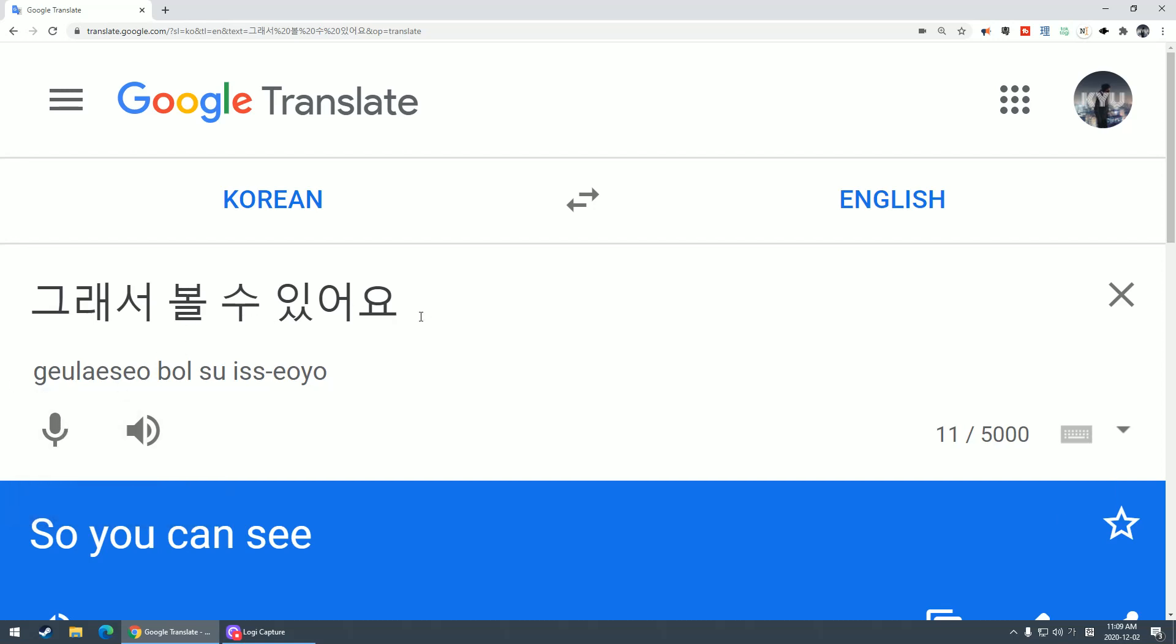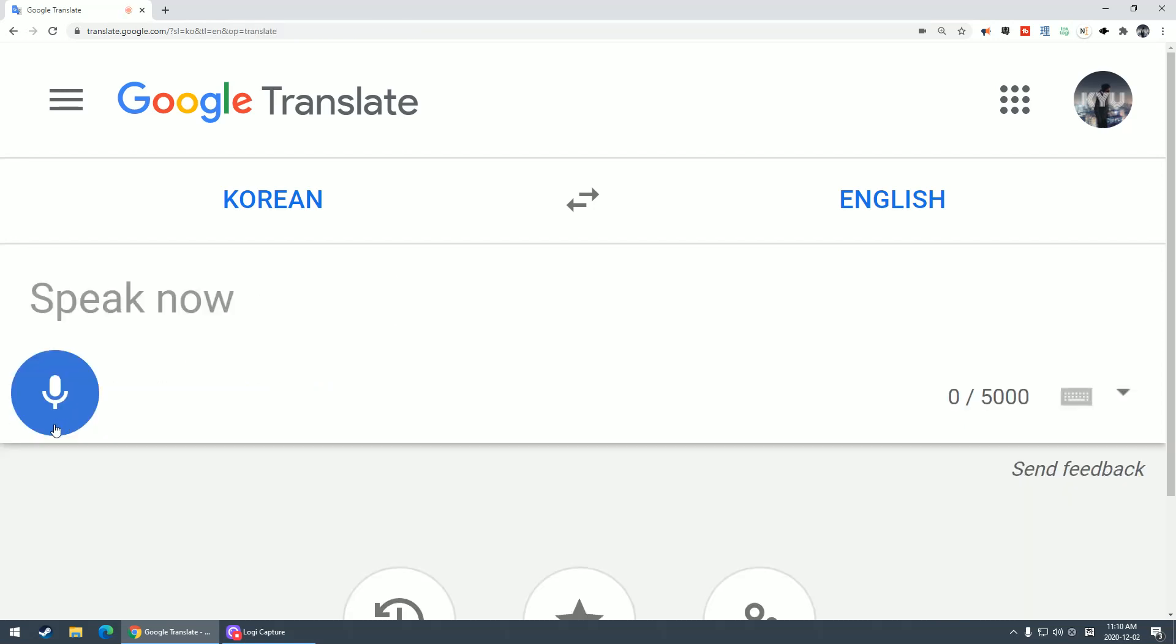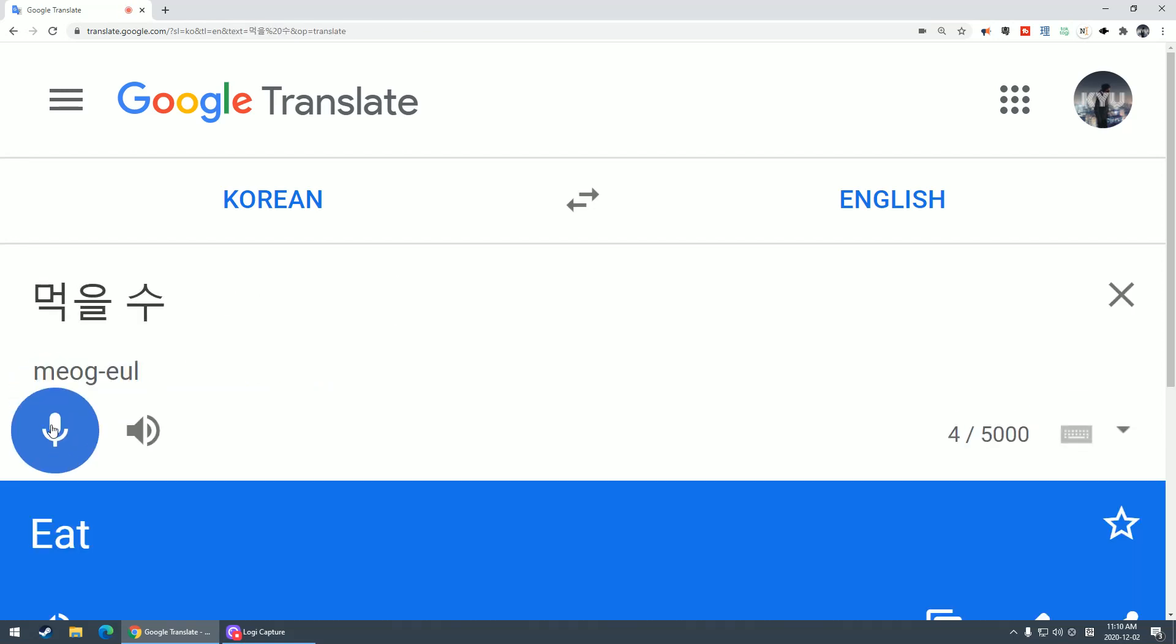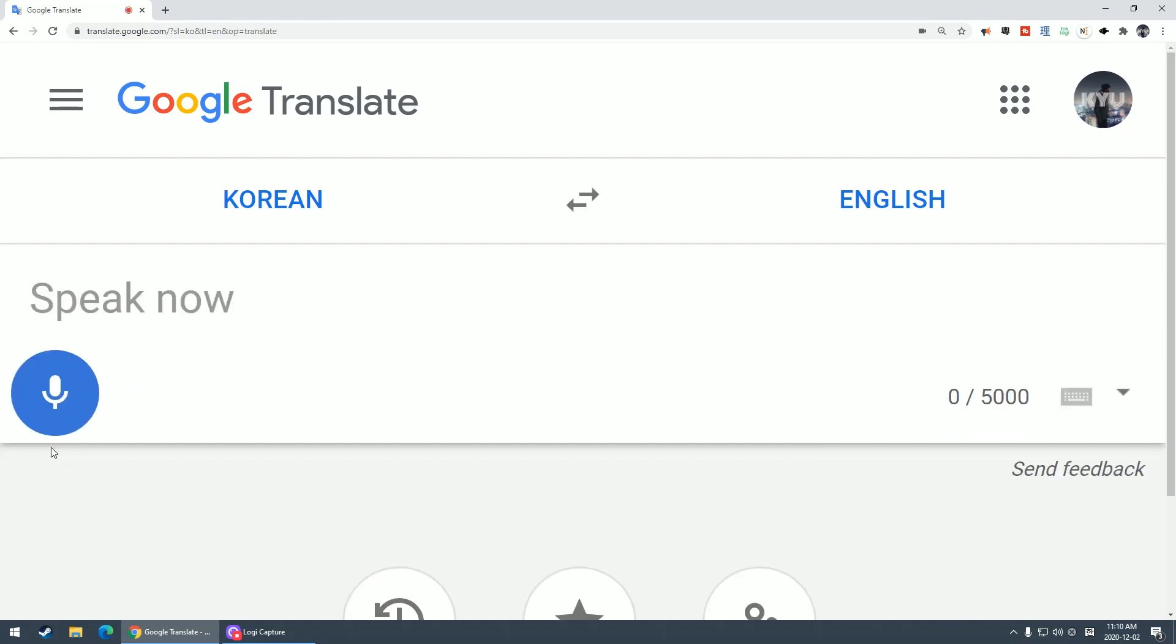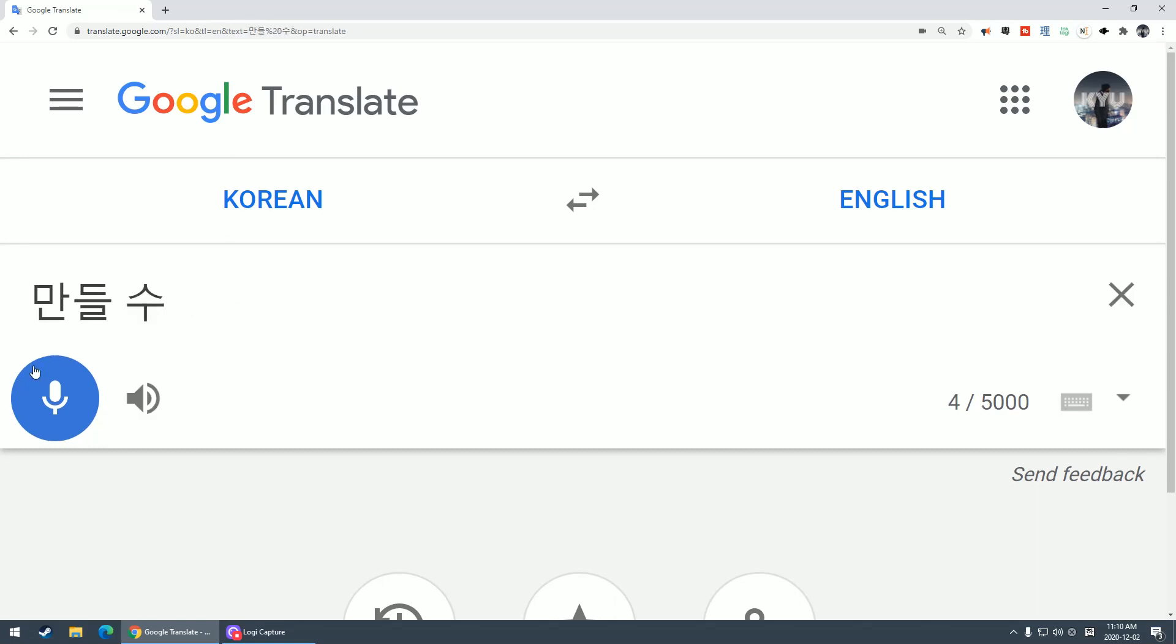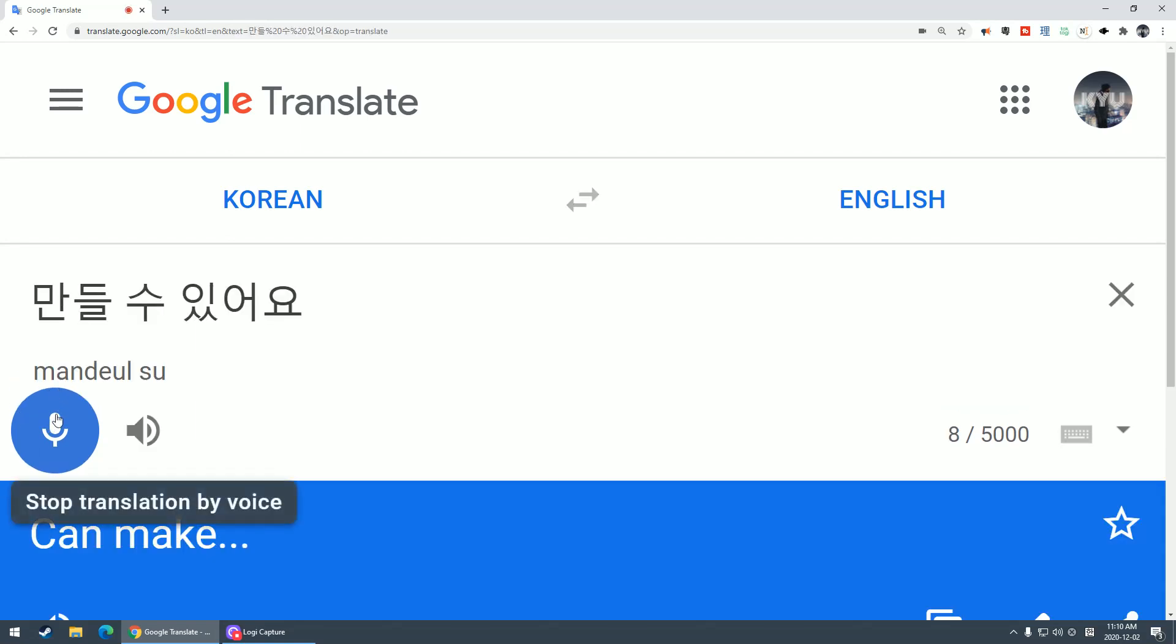This 을 수 있어요 is kind of like you can do something. So if I say something like 먹을 수 있어요, you can eat. 만들 수 있어요 is I can make or you can make.